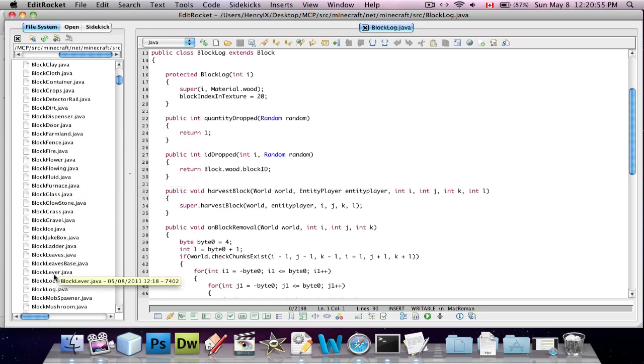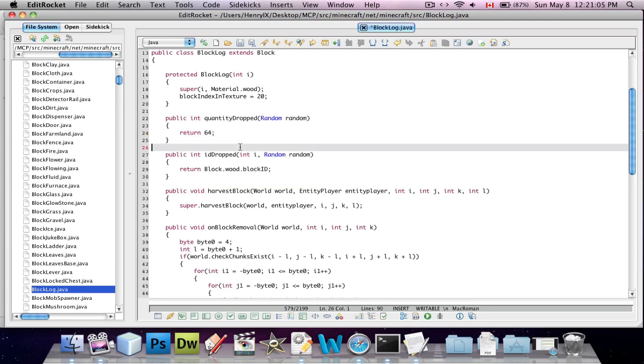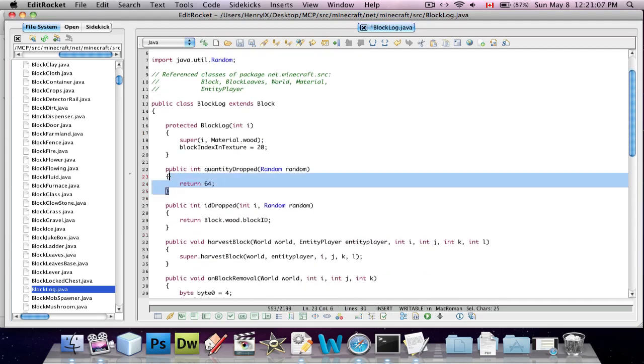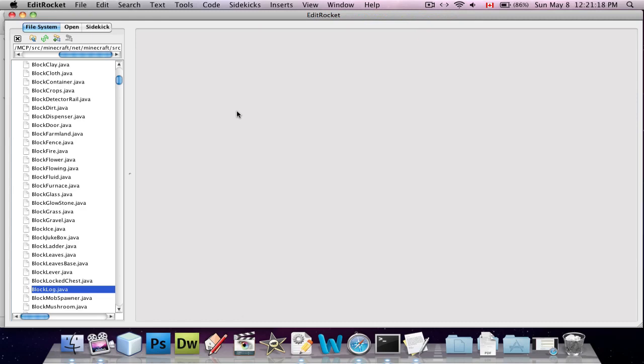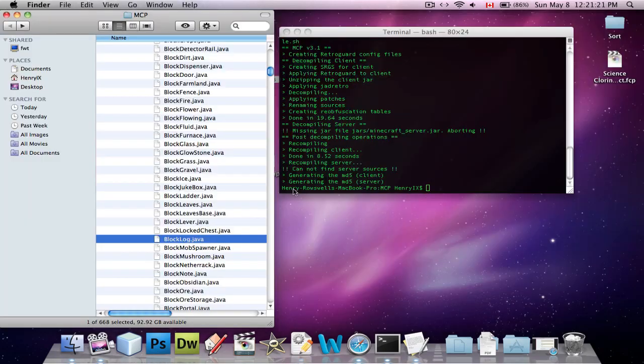Where's block log? Block log. And we're going to change this to here. I'll just change this to 100. No, not 100, 64. I just went into block log under here, where it says public int quantity dropped, and I said return 64. So, instead of dropping one log each time you break a log, it should drop 64. That's a very basic mod just for you, just to demonstrate.